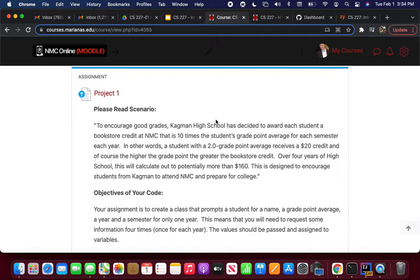Okay, what we need to do today — go ahead and open up your IDEs, your IntelliJ IDEs, and I'm going to walk you through the project briefly. The project is not due until next Wednesday, so I'm giving you a little bit of time to work through it. We're going to go over it just a little bit today. This is your first independent programming project.